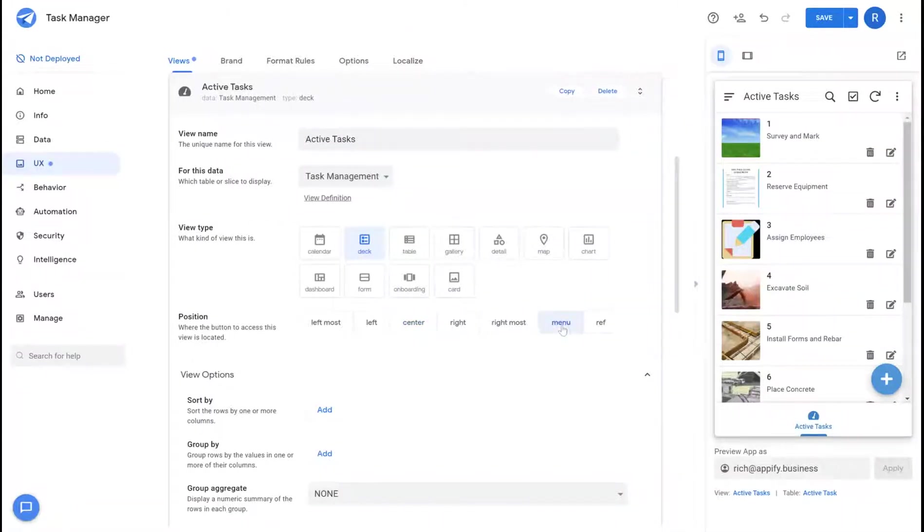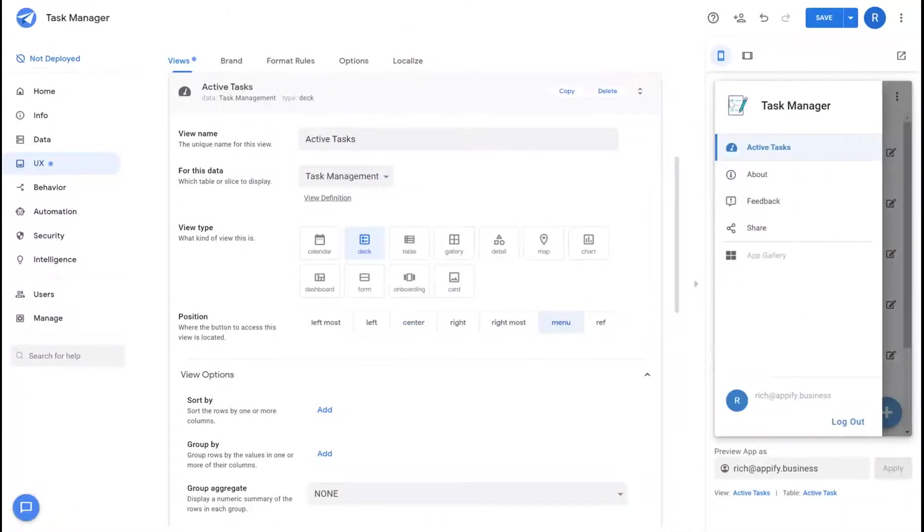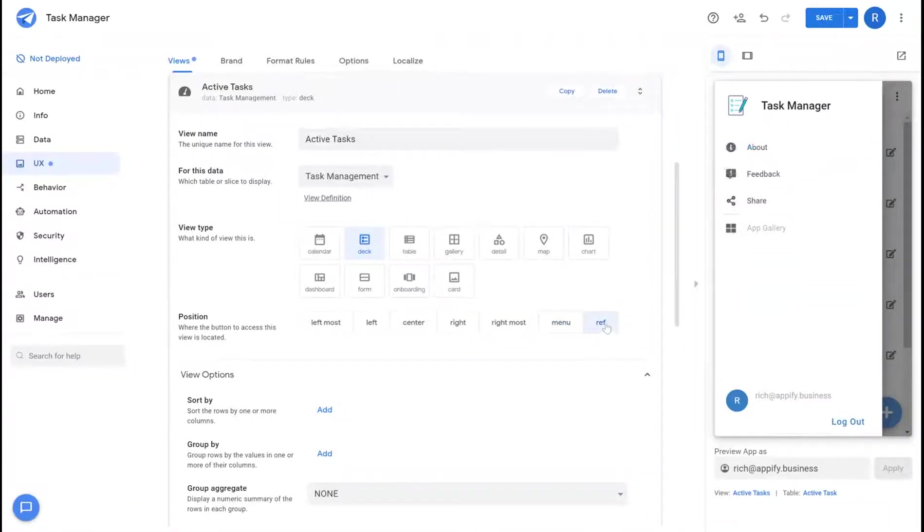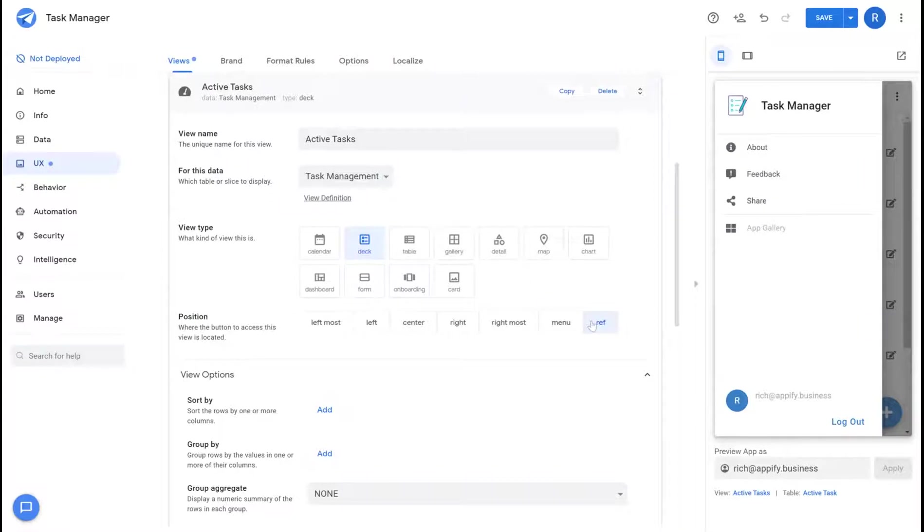If you choose menu as an option then you'll see that this view shows up in the left side of the menu. Reference views allow you to hide those views so you can use those only during specific parts of the user experience in the application.